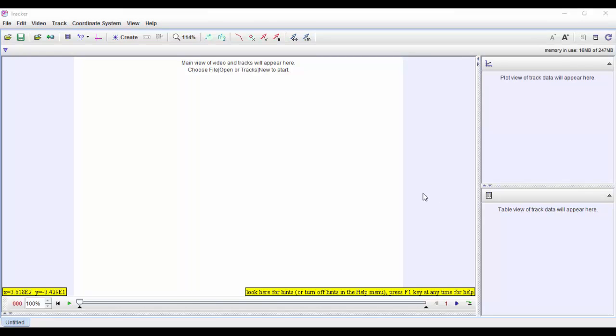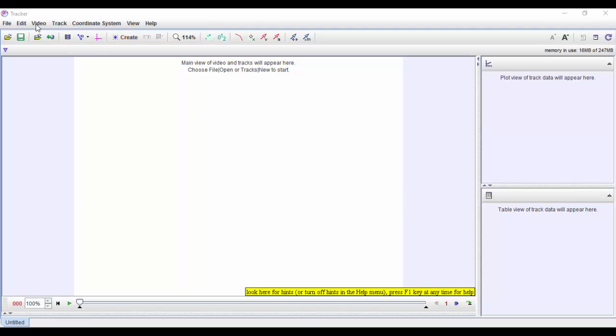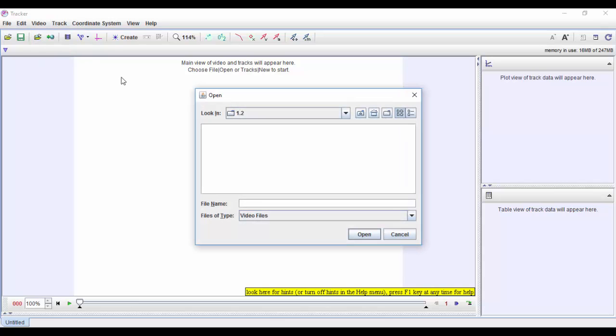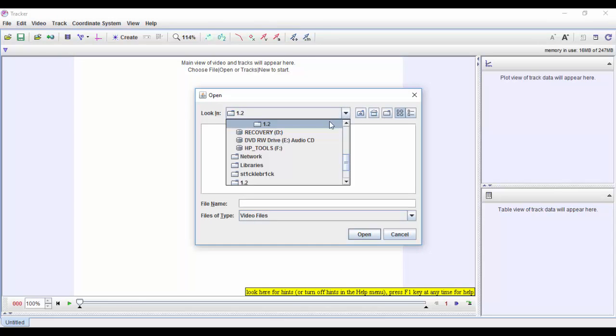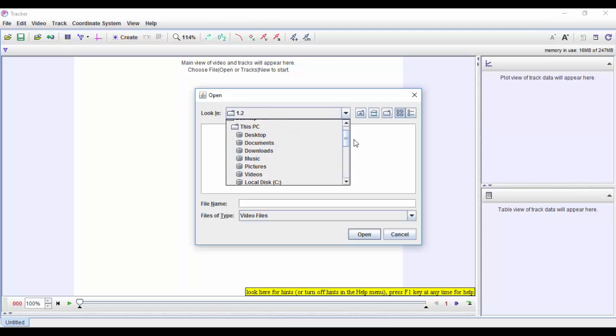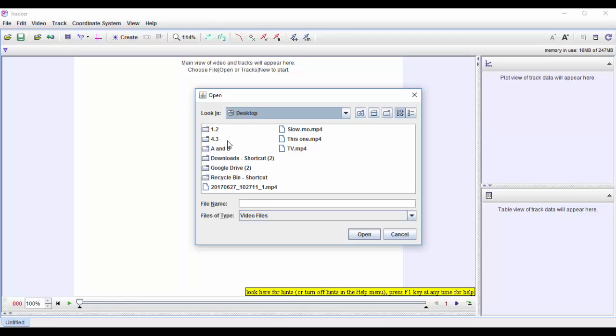So I'm going to show you how to use the Tracker software to produce the data that we can get a graph from. The first thing we need to do after we've opened the program is come up to the video and import a video that we're going to look at. My video I think I've got on my desktop, Terminal Velocity.